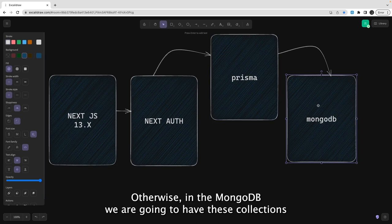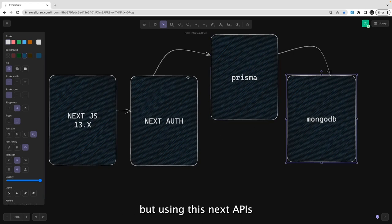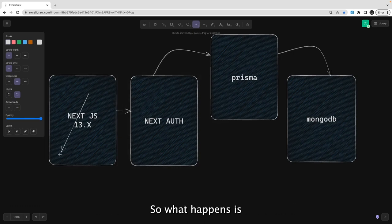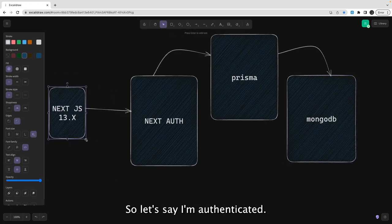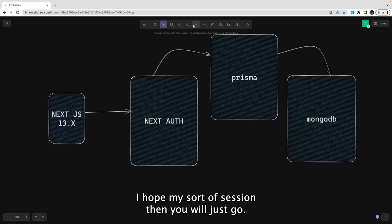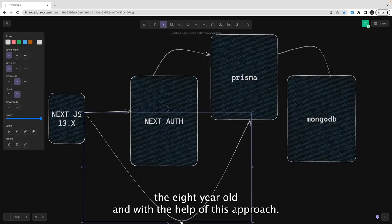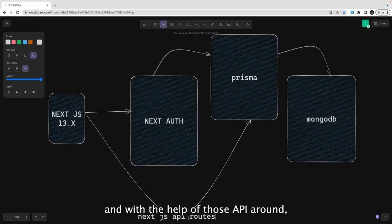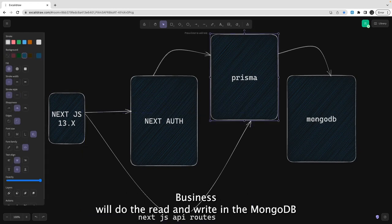In MongoDB we are going to have collections like user collections and blog posts. Using Next.js APIs, once you are authenticated you should be able to access things. If your session exists, it will allow you to access API routes, and with those API routes you can make calls to Prisma, and Prisma will do the read and write in MongoDB.